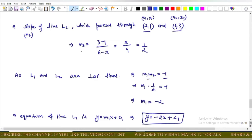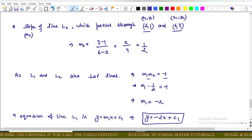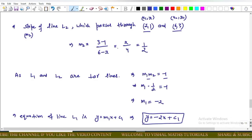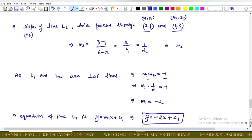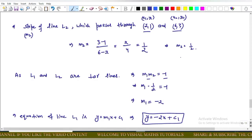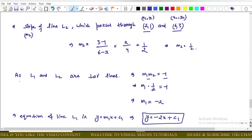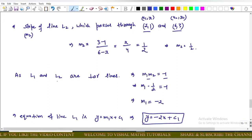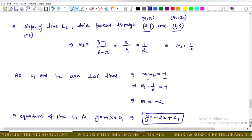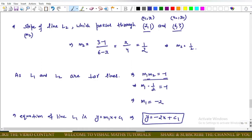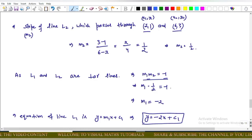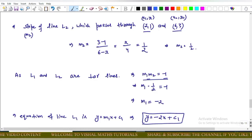Applying result two to points A and B gives m₂ = 1/2. Since L1 and L2 are perpendicular, m₁ × m₂ = -1. Substituting m₂ = 1/2: m₁ × (1/2) = -1, so m₁ = -2.